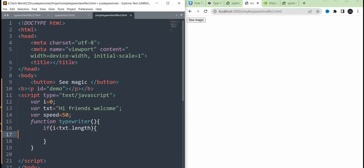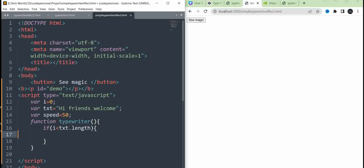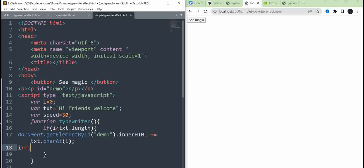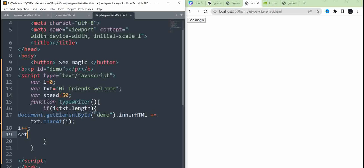Now, what we need to do is set the character in HTML. We need to set document.getElementById for the element paragraph and set the value in HTML — document.getElementById('demo').innerHTML. We set the character in the text and set a setTimeout to call this function.